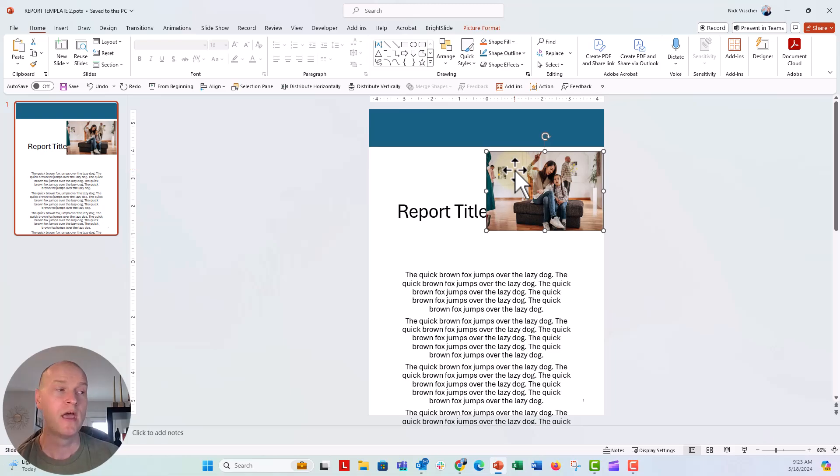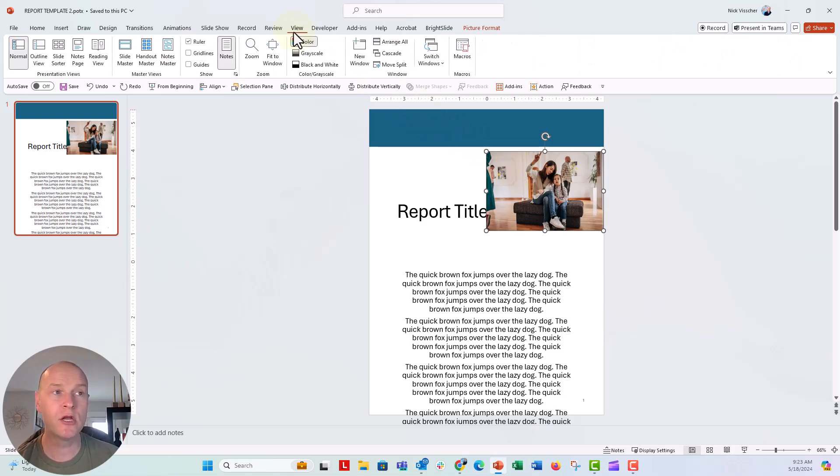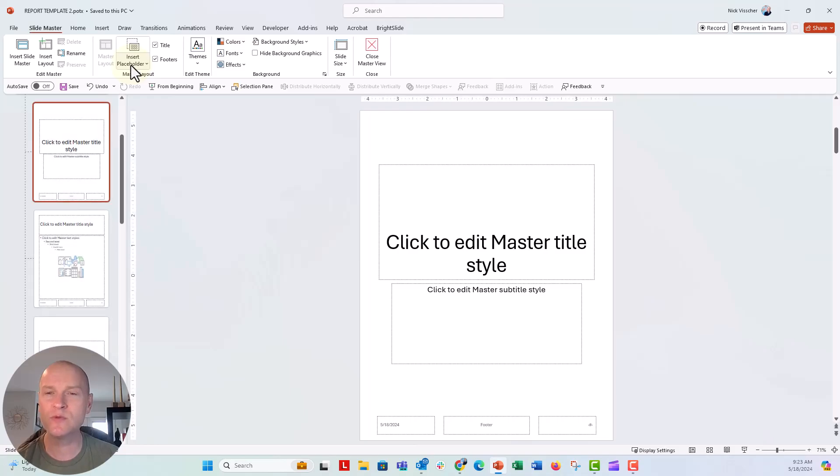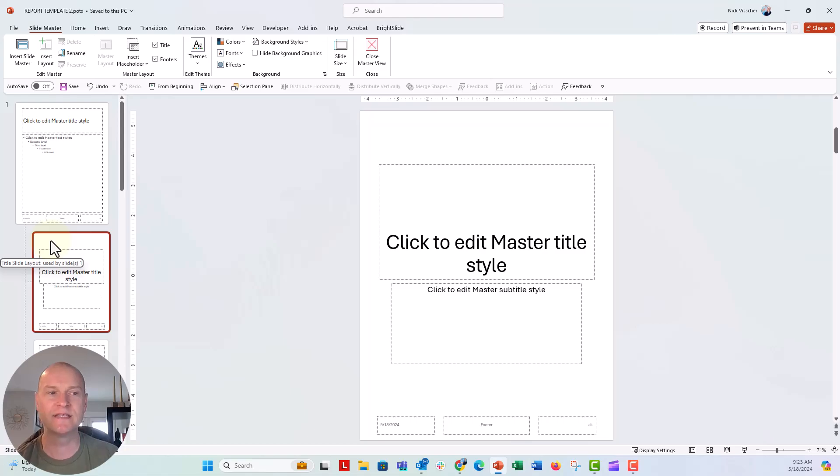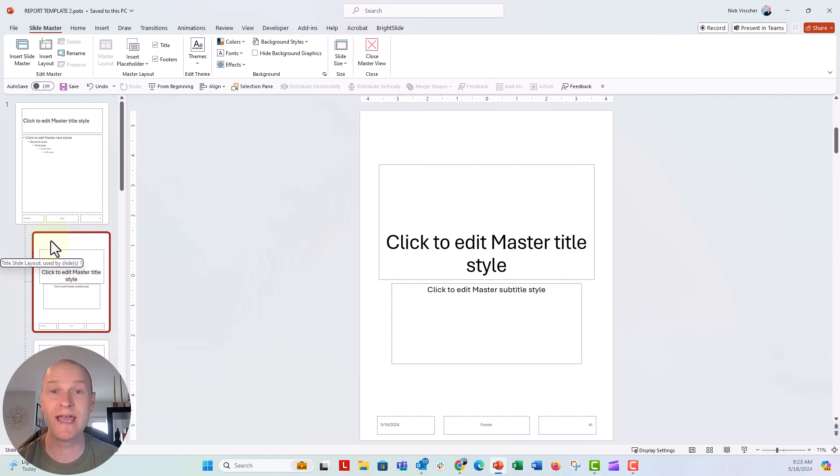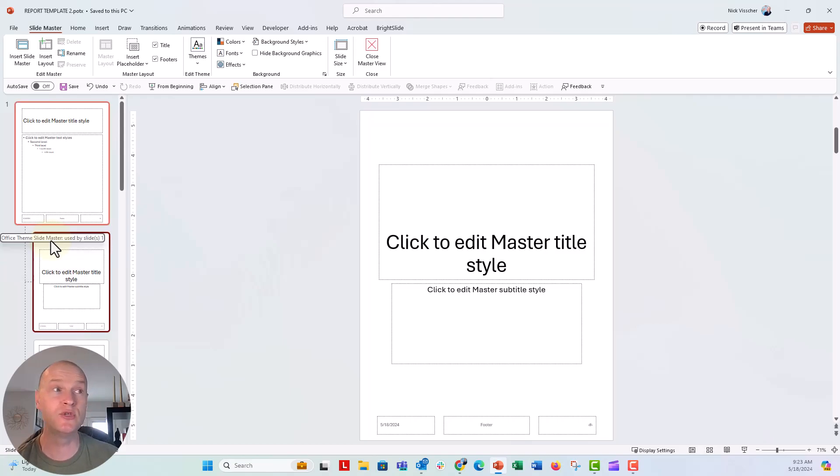If you go to the view tab up here and click on slide master, this is where you can see all of the layouts and you can see this layout right here. If I hover over it, it says title slide layout used by slides one. So this is the actual slide layout that I was using.